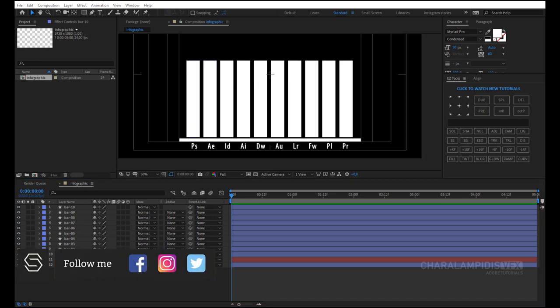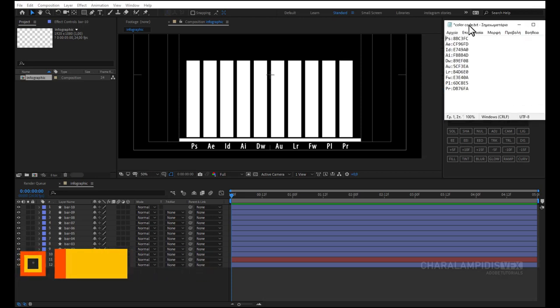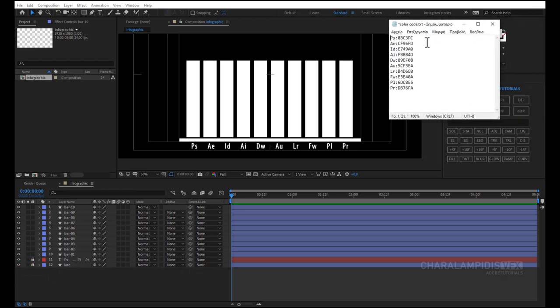Now we need to change the colors in the rectangles. I will give you the description below, the color codes. We will copy paste the codes.